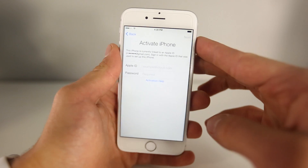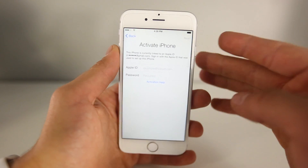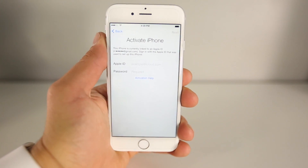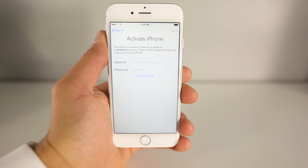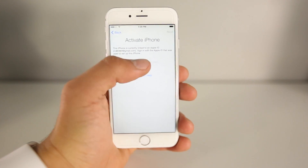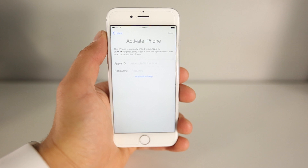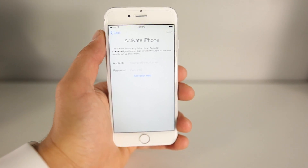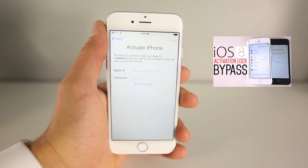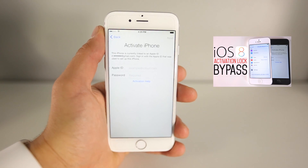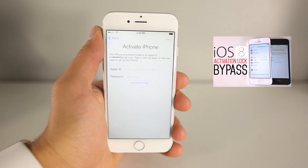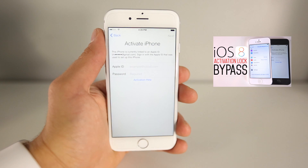We're going to use a custom DNS server to go ahead and access some parts of the phone we couldn't before. Before we get into that, I just want to mention: this is the updated tutorial for iOS 8.3, however in my previous videos I showed you a method to get into the phone and possibly restore all functionality. It's worth giving that video a shot first before coming back to this one.